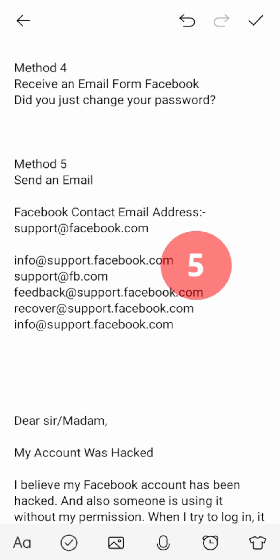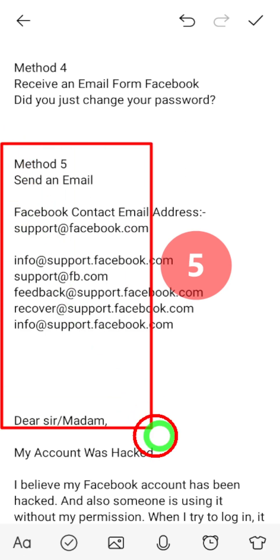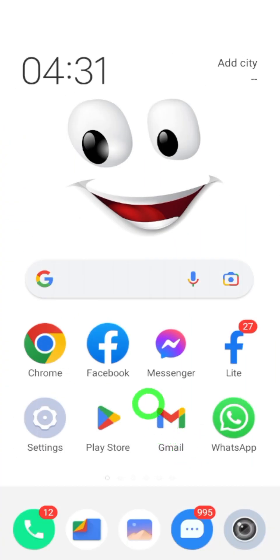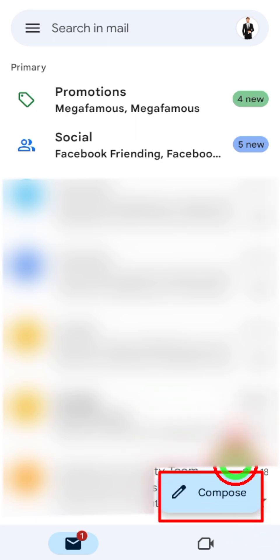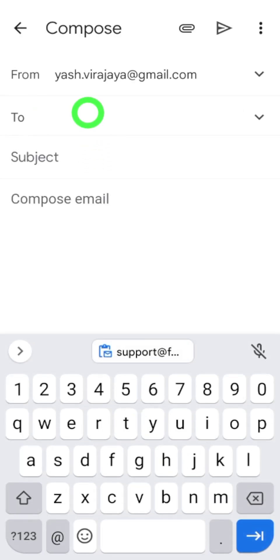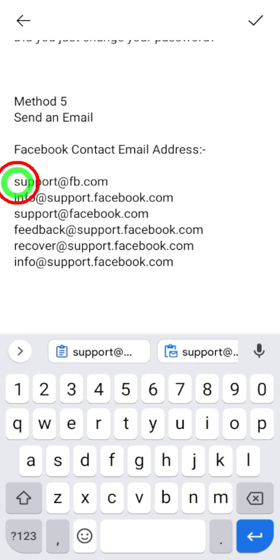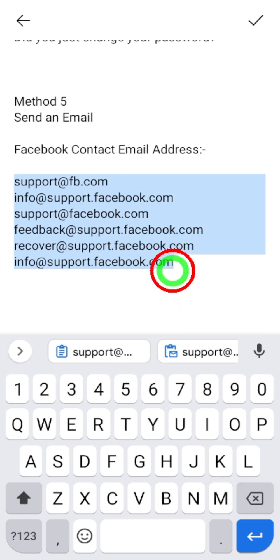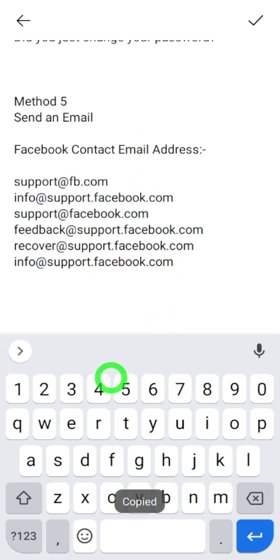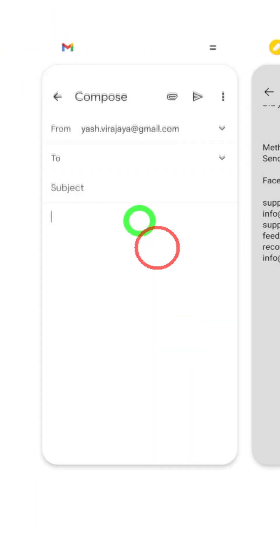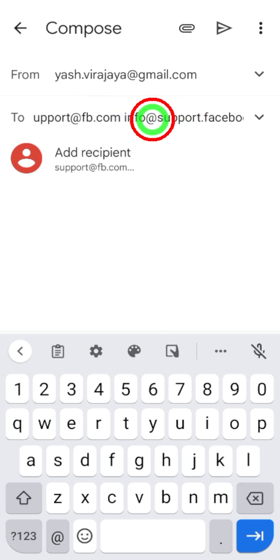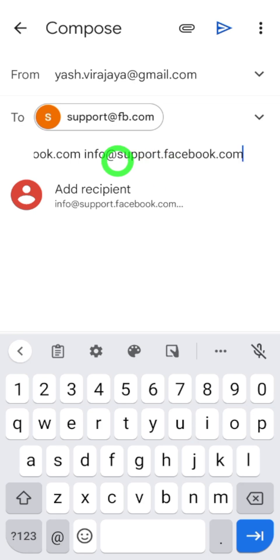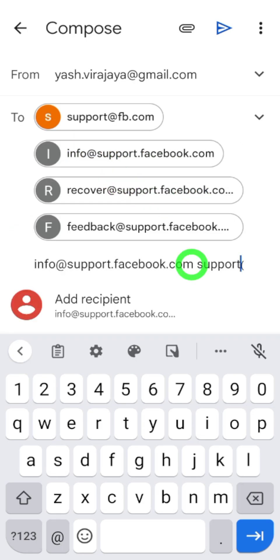Let's move to the final method. In this method, you directly send an email to Facebook. There are five different email addresses provided in the document. First, open your email application, then tap Compose in the bottom right corner. Compose a new email — at the top it will show your email address. Go to the document and copy all the email addresses — select all, tap copy — then come back to email and paste them.